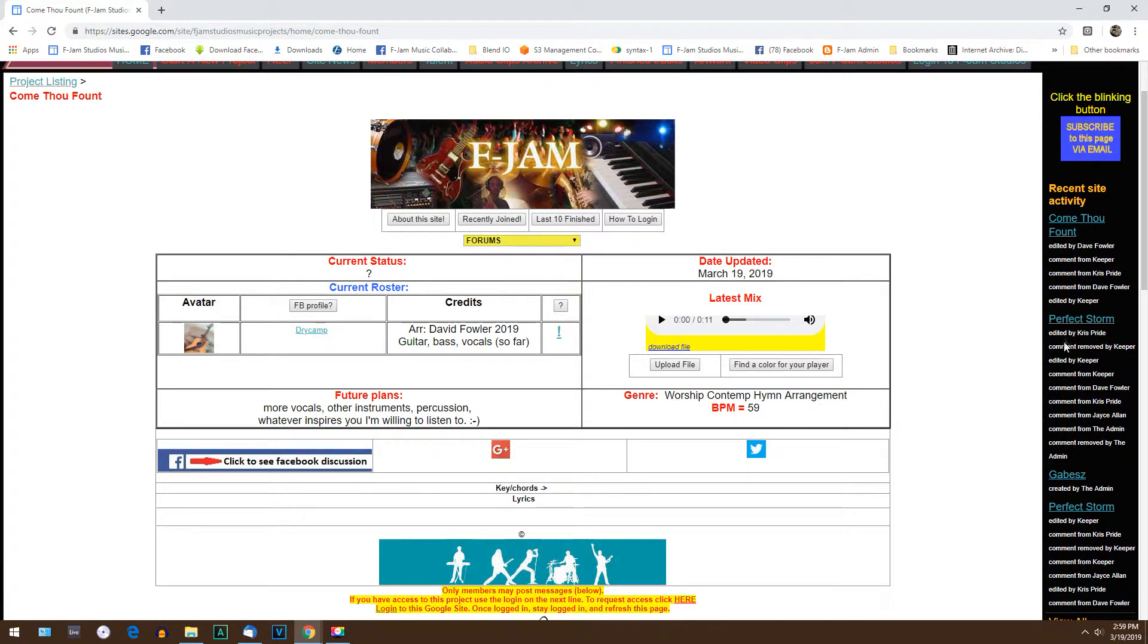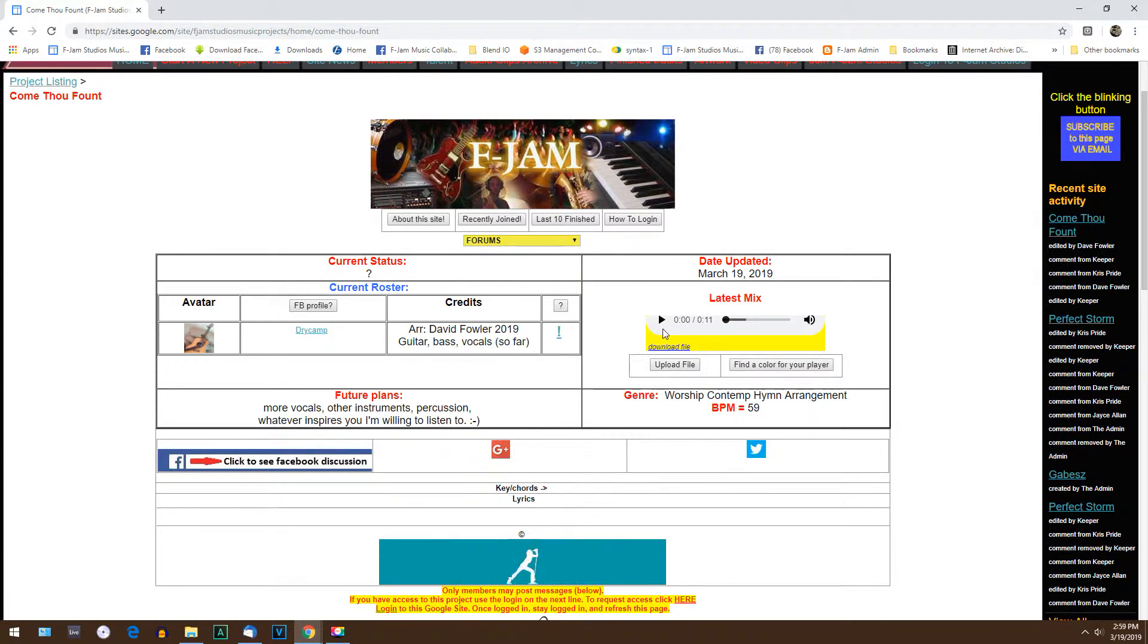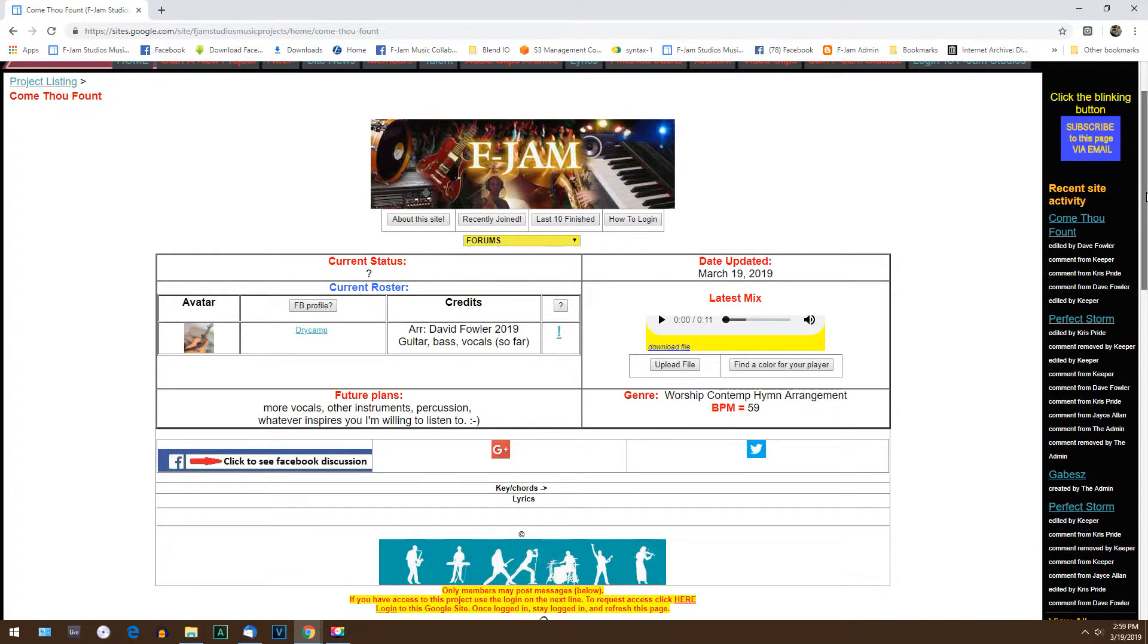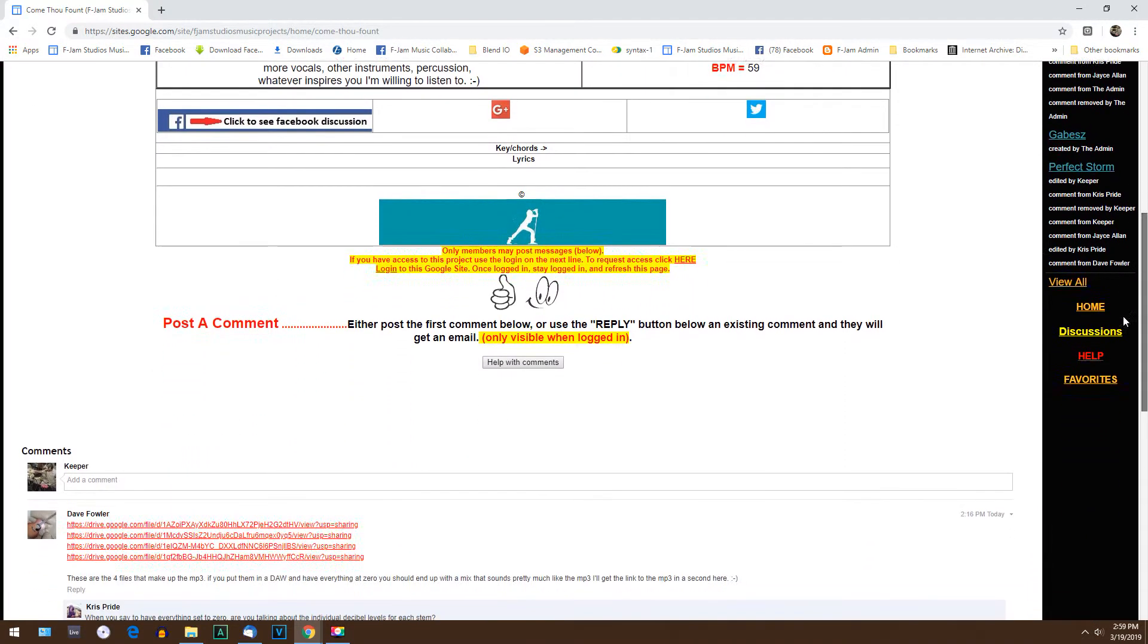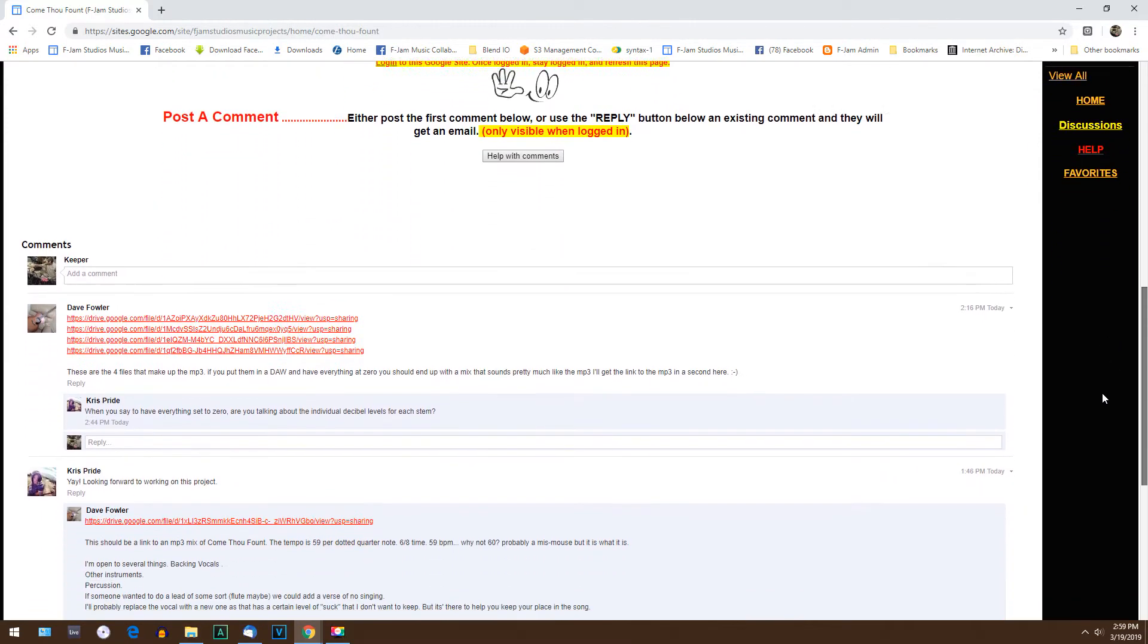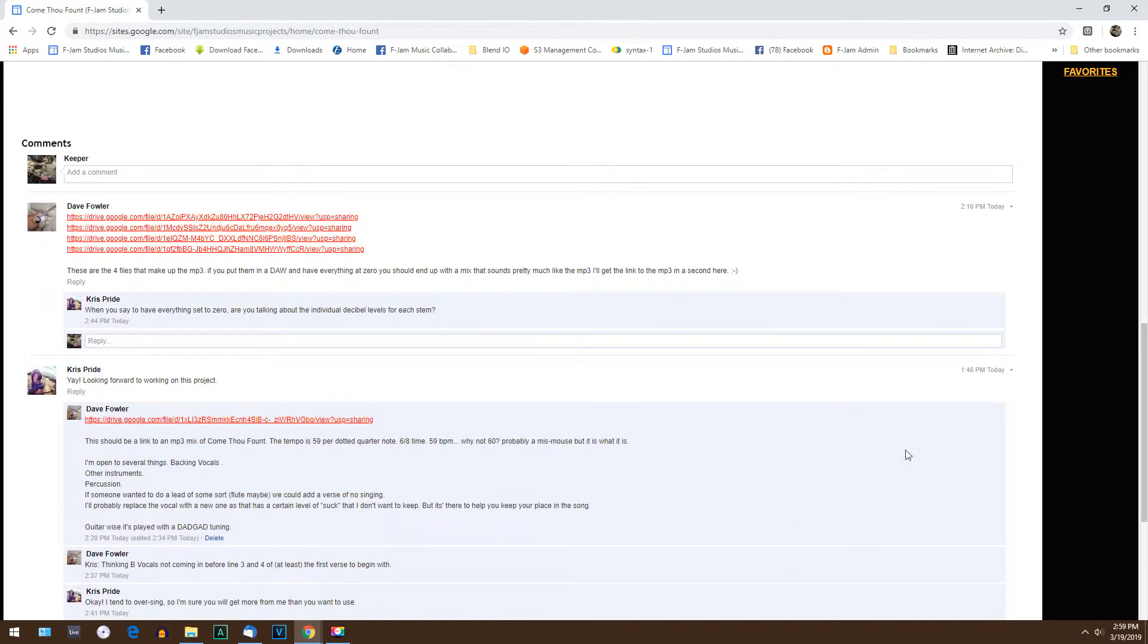We're going to update this player with a link that's down in the comments. So we're going to scroll down into the comments and find the link we want to put in there and click it open.